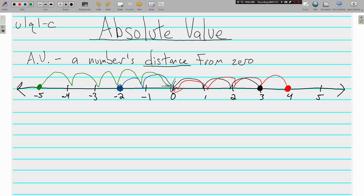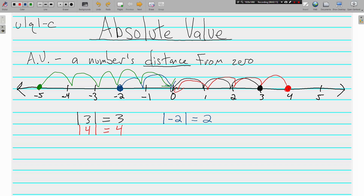Negative 5 — the absolute value of negative 5 is 5, because it's five places away from zero. The way you write an absolute value is with straight bars outside a number. So the absolute value of 3 is 3, the absolute value of 4 is 4, the absolute value of negative 2 is 2, and the absolute value of negative 5 is 5.